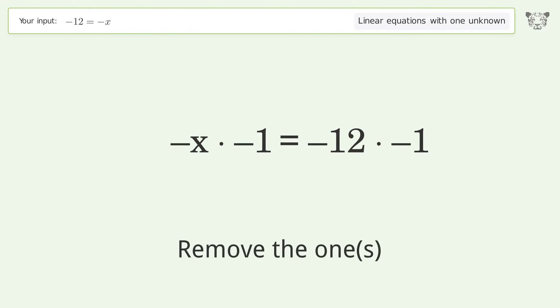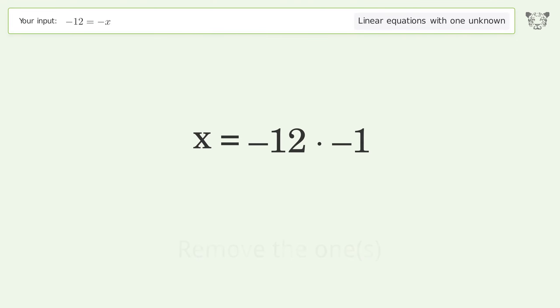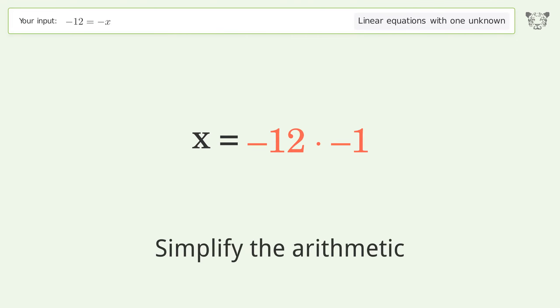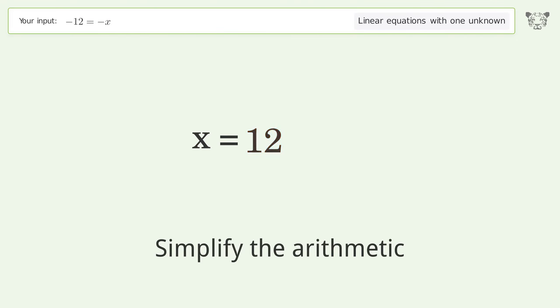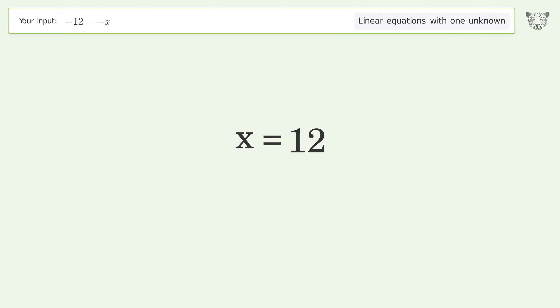Next, remove the ones, then simplify the arithmetic. And so the final result is x equals 12.